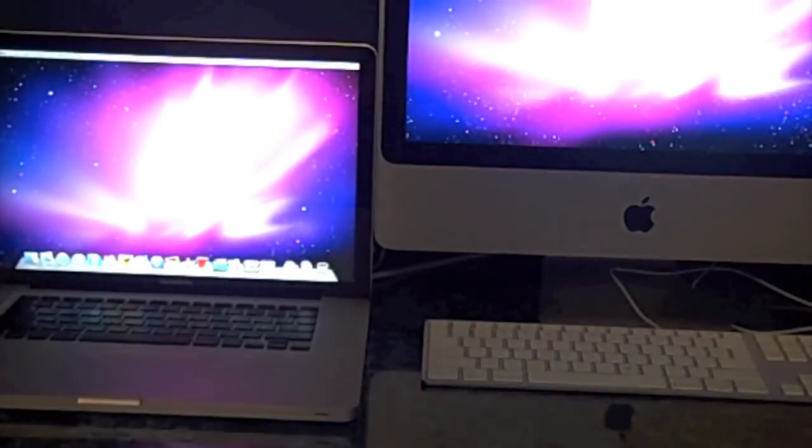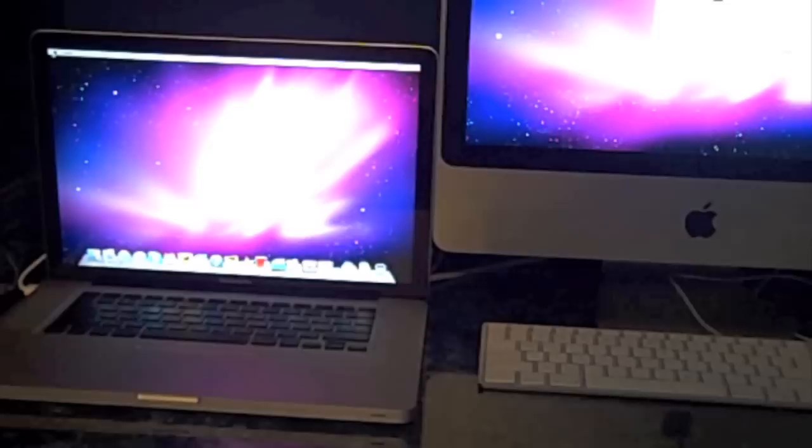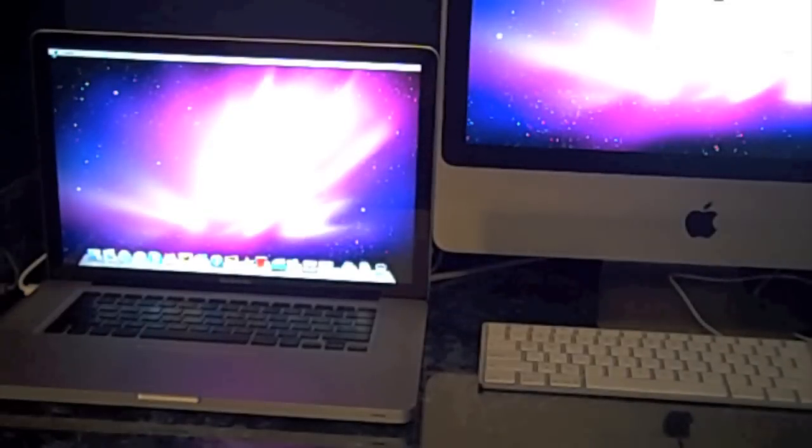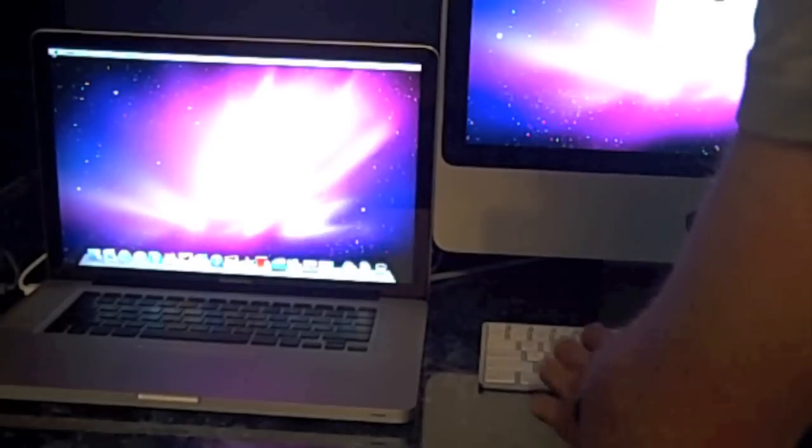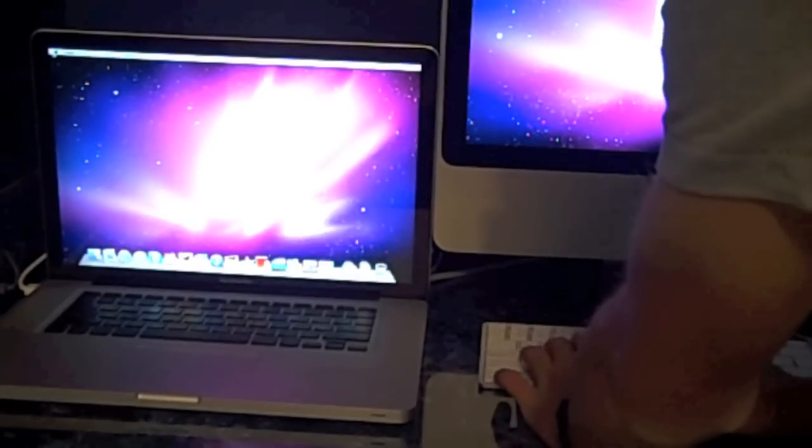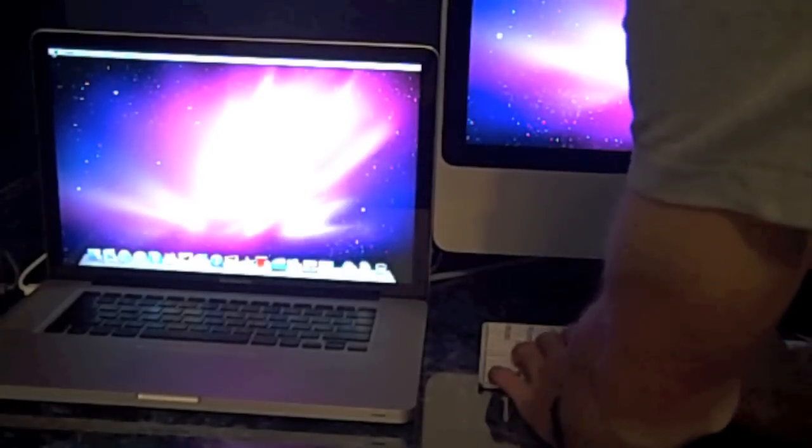And you can see here that the MacBook Pro did boot up faster. Let me just type in the password on the iMac right now.